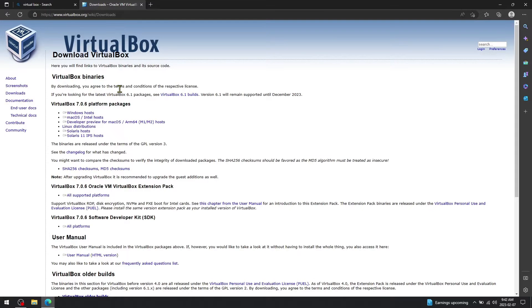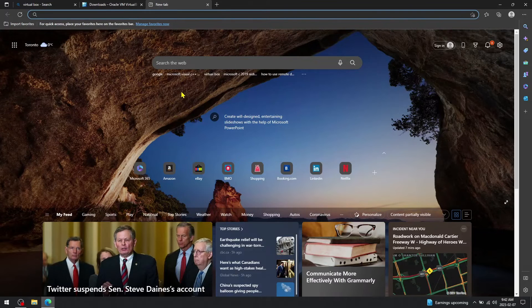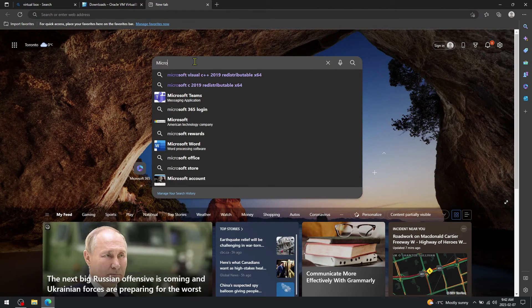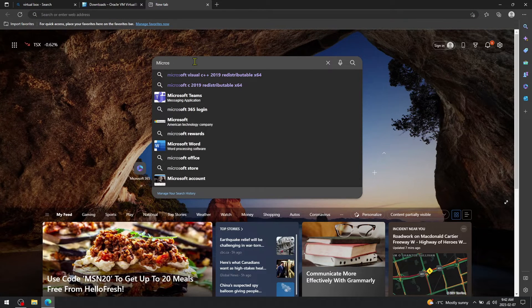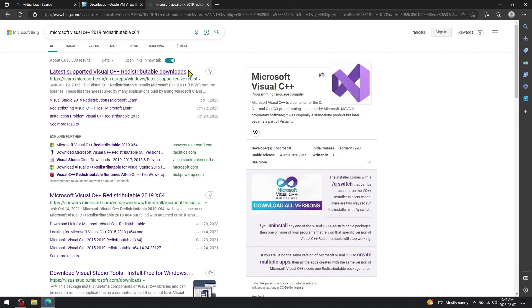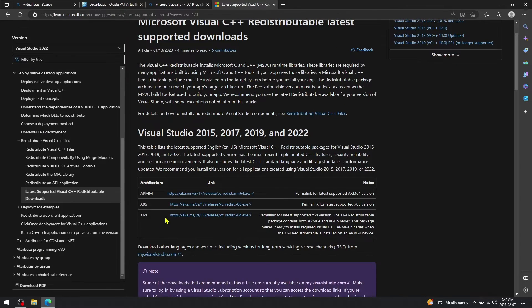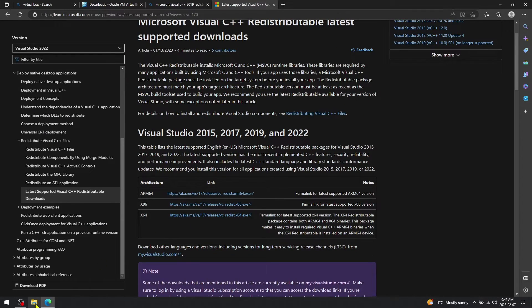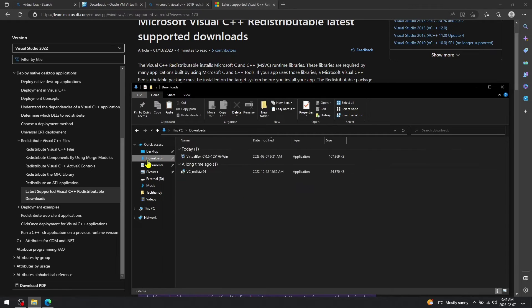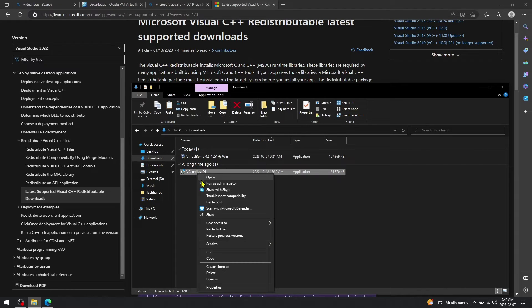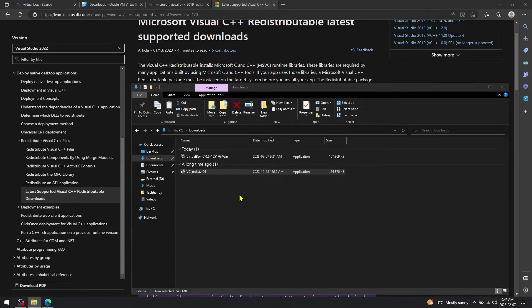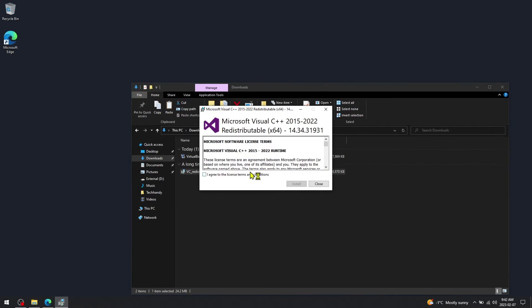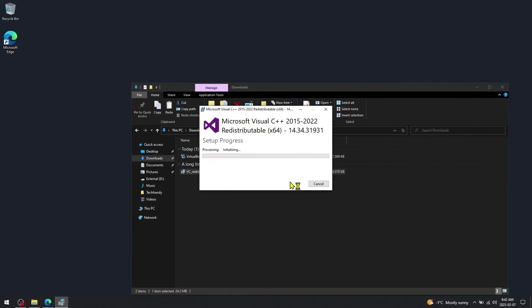So let's download Microsoft Visual C++ and install it. On a side note, you will find download links for both Microsoft Visual C++ and VirtualBox used in this video. Keep in mind the system needs to reboot once Microsoft Visual C++ is installed.